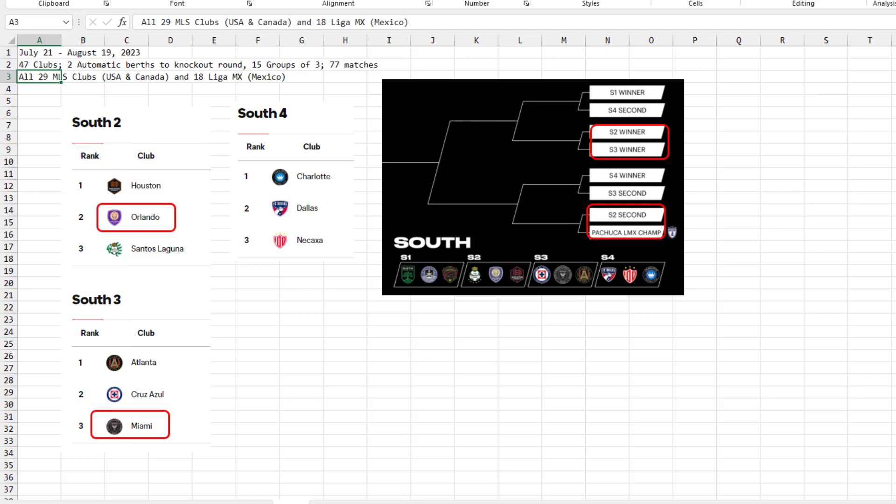There's 47 clubs, two automatic berths to the knockout round, leaving 45 more clubs that are organized into 15 groups of three. It's a total of 77 matches. It covers every club in the MLS, Major League Soccer, and 18 clubs from Liga MX. And Orlando, our hometown team here, is in the South Group 2.